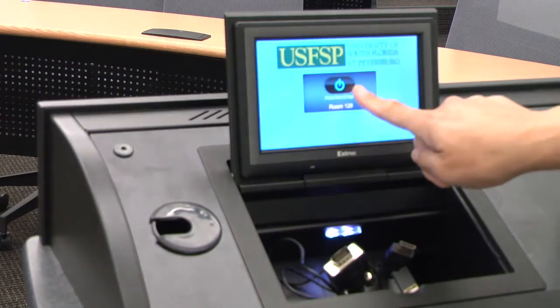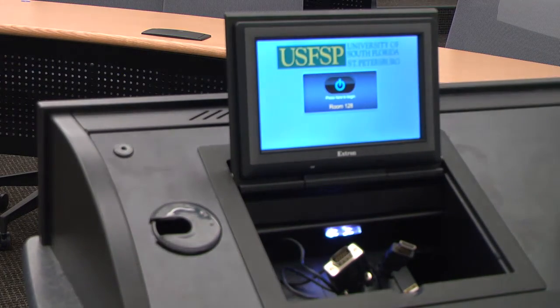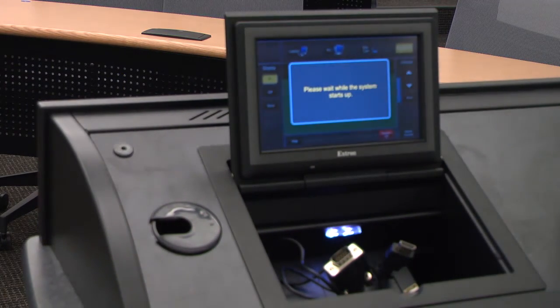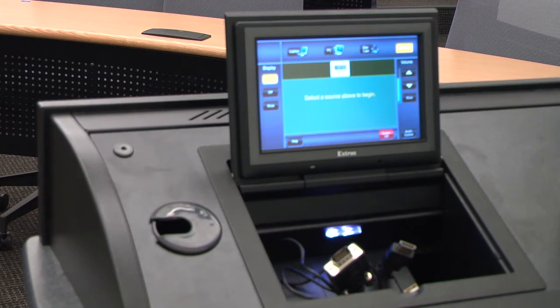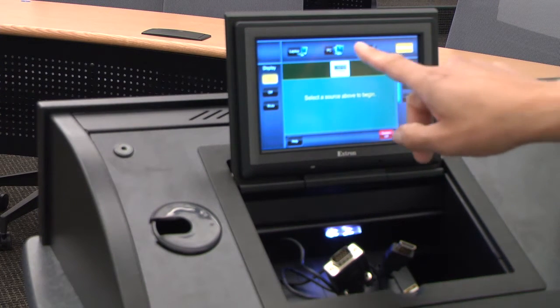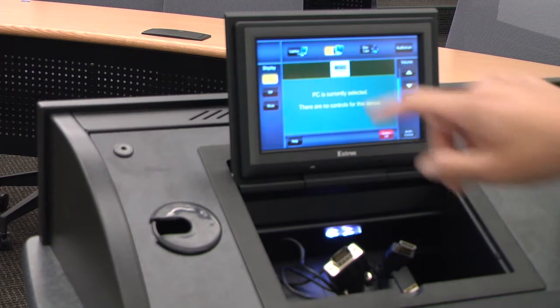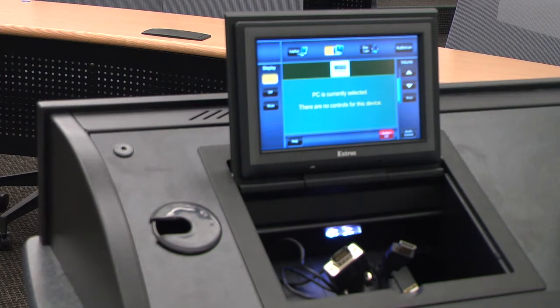Turn on the Extron system. The touch panel is located inside the desktop cubby. Select the power button. If an image does not appear on the touch panel screen, press any button to wake the system.